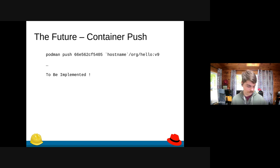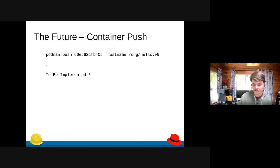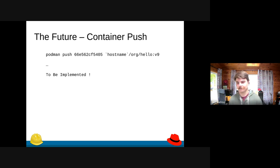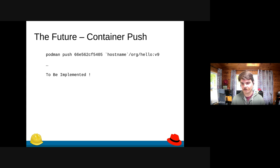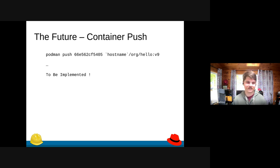Now for the future: the biggest thing we're implementing is container push. Currently, if you want to push content you have to bundle it into a tar file and upload it via the Foreman API or our CLI called Hammer — you can also use the CLI to tag things — but it's not very convenient and it's also not very well documented. What we're going to do is implement container push so you can just do podman push and everything will work.